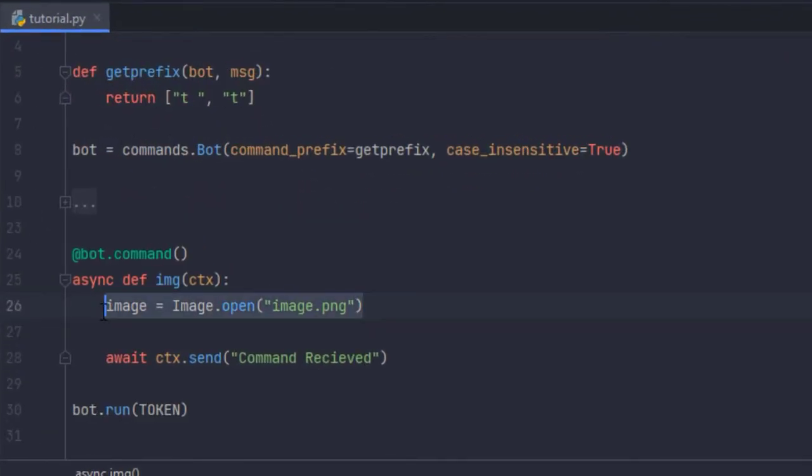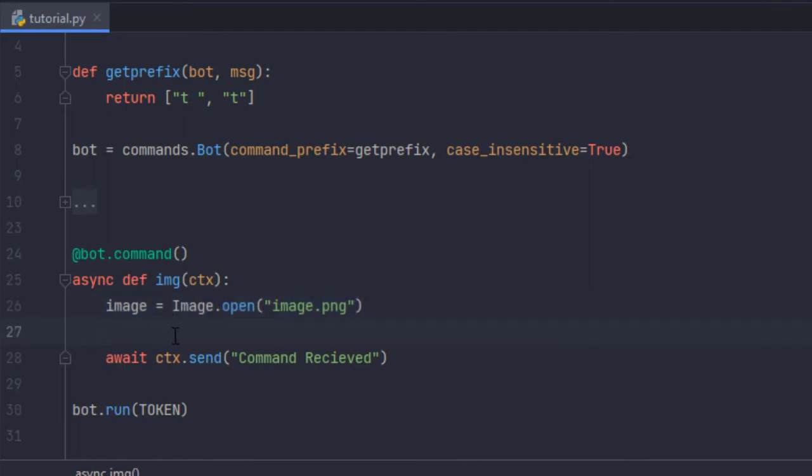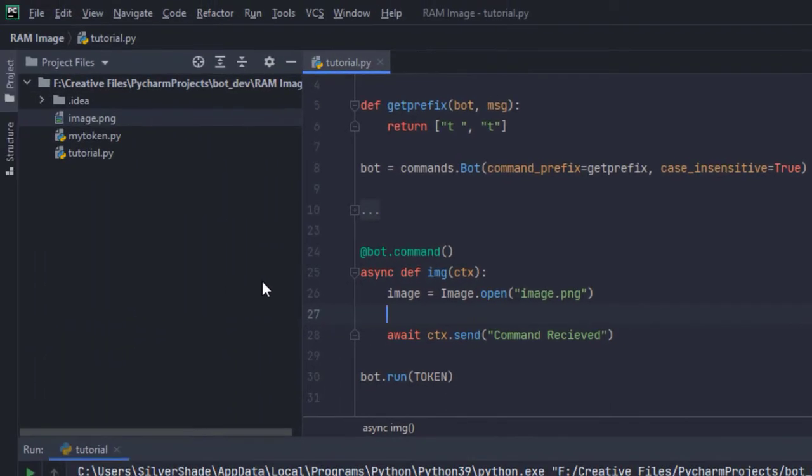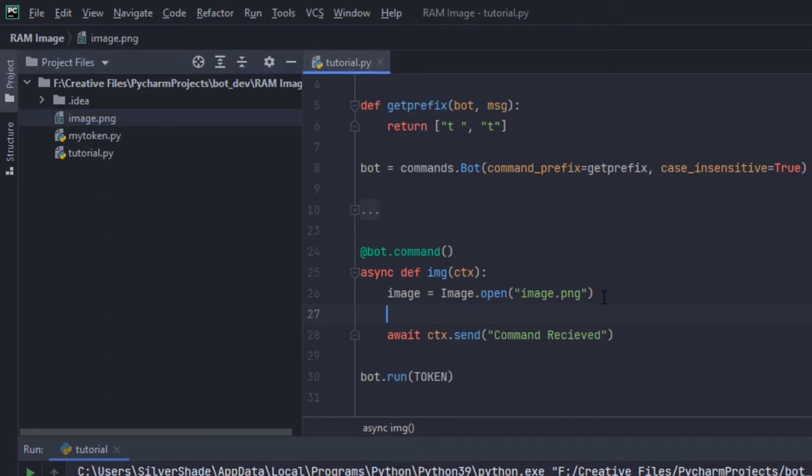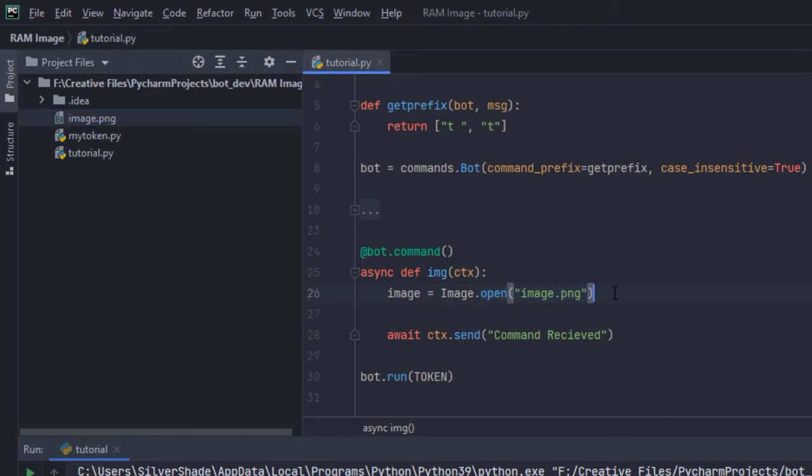So I have this pillow image and I'd like to send it on Discord using my bot and I don't want to save it on my hard disk. Let's just pretend we don't have this image here and this is maybe a new image you created and you want to send it on Discord.